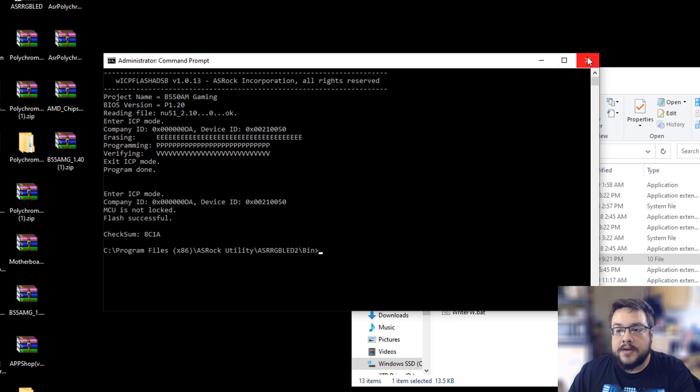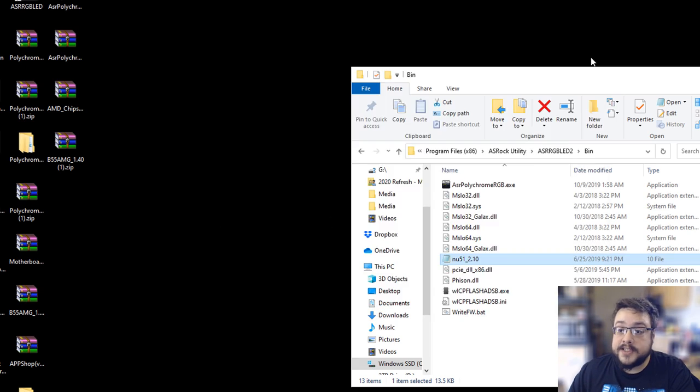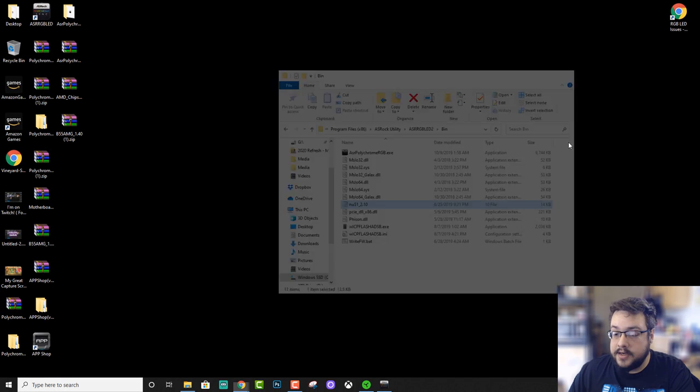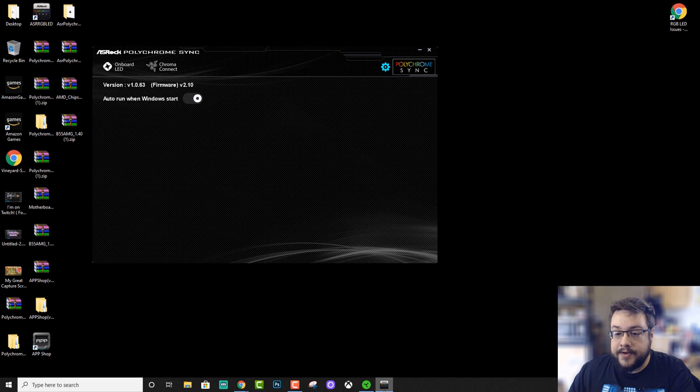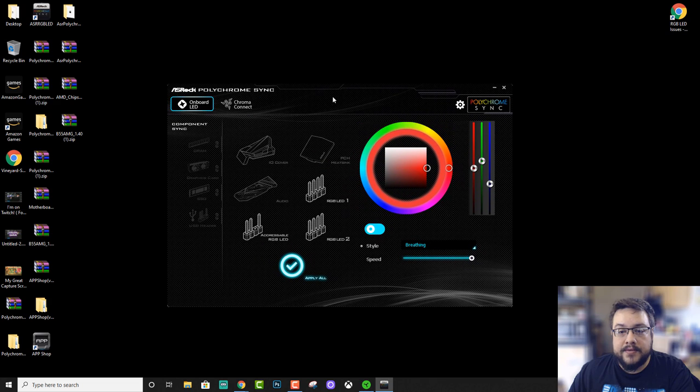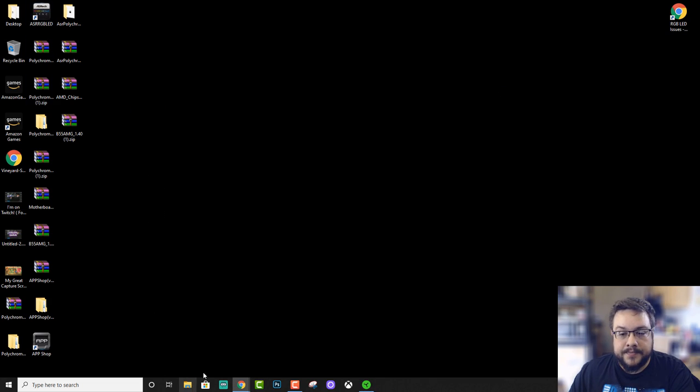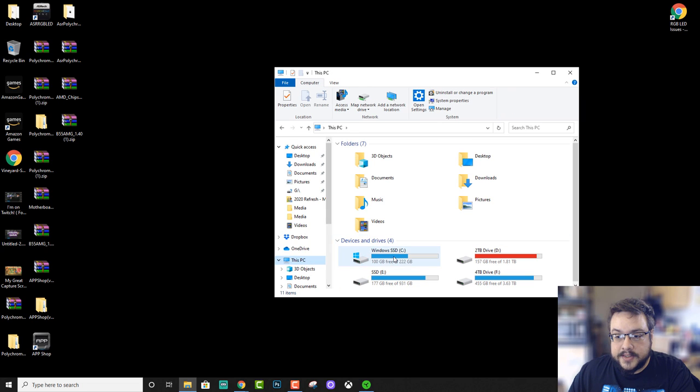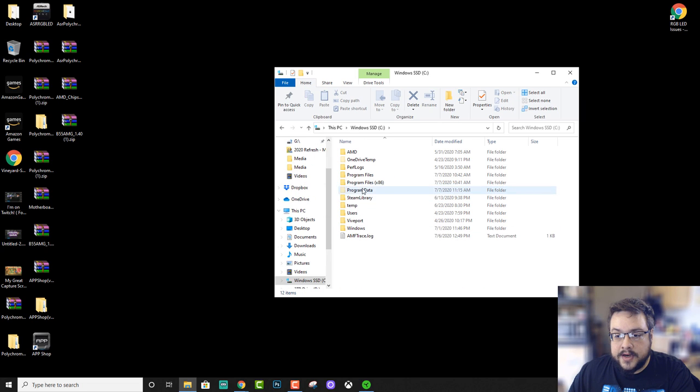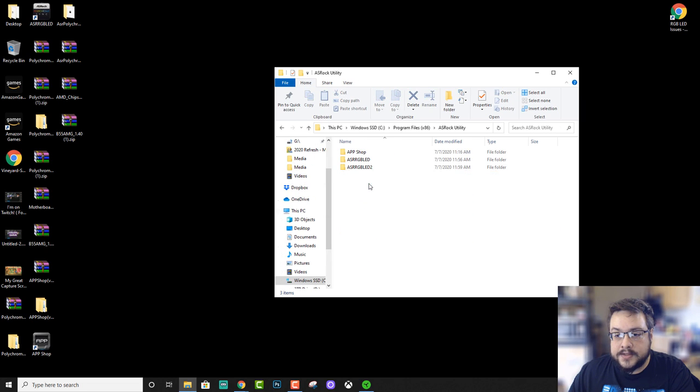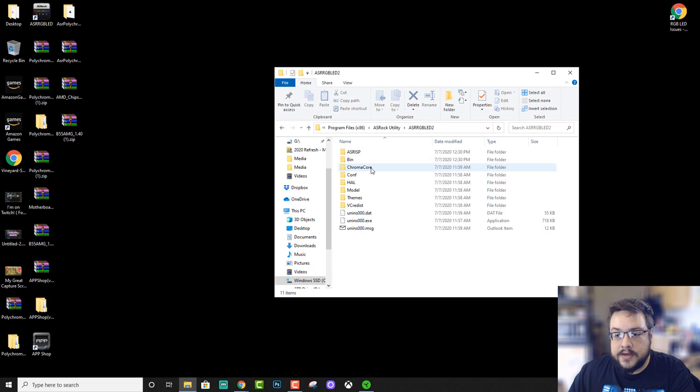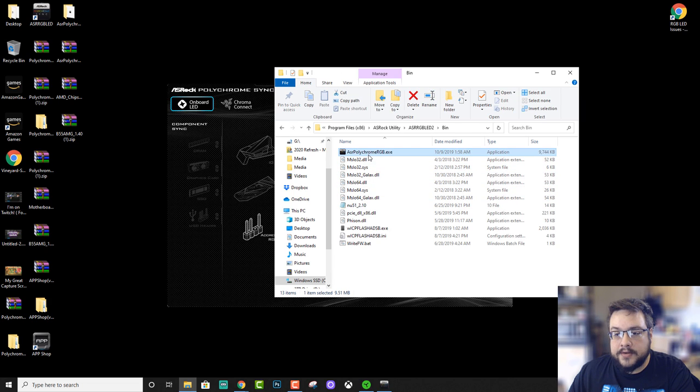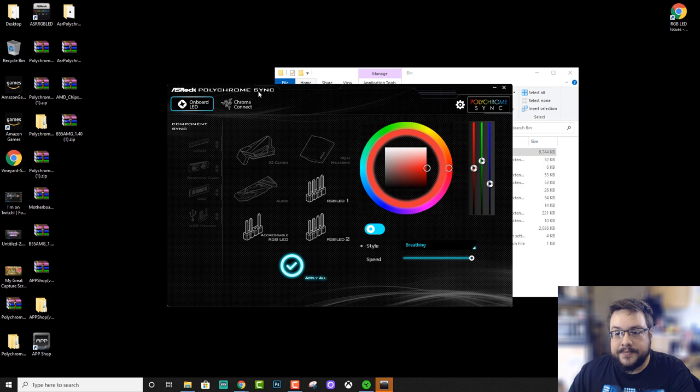So let's close this and if we go into our Polychrome Sync, let's go ahead and close it and open it up again. SPC, C drive, program files, AsRock, bin, and then we're going to open the Polychrome RGB utility.